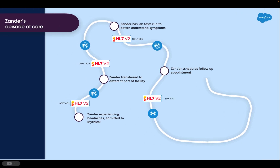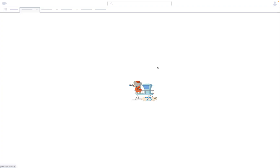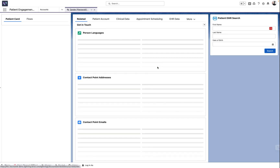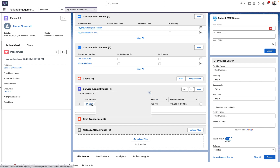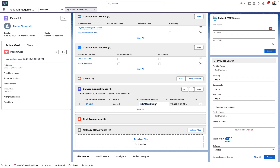Next, Xander decides to schedule a follow-up appointment in a few weeks, once the remainder of his test results are ready, and discusses options for treatment if needed. Once the appointment is scheduled, an SIU-S12 event is sent from Mythical's EHR, which MuleSoft will take and use to create a service appointment in HealthCloud. We're able to see a new service appointment has been created for July 12th at 2 p.m. for Xander's follow-up appointment.